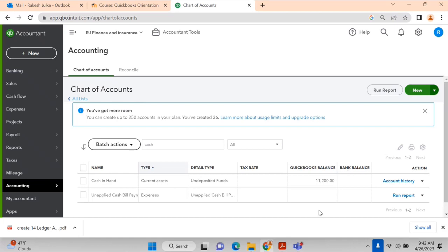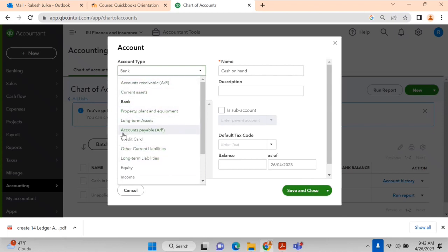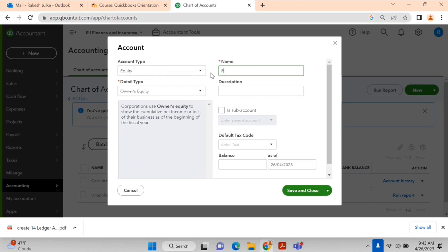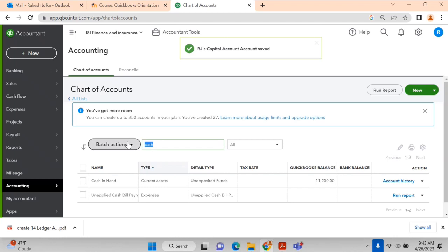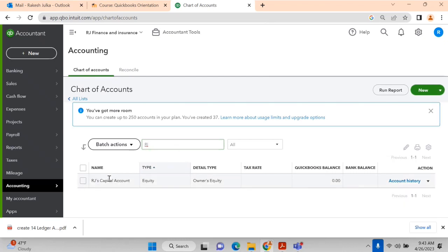Next is RJ's capital account. RJ is the owner of the business, so we select Equity as the account type, and Owner's Equity as the detail type. I write 'RJ's Capital Account' as the name and click Save and Close. We can verify by searching 'RJ' — the account appears under equity and owner's equity, confirming everything is correct.